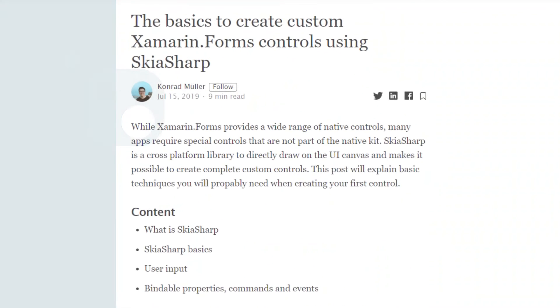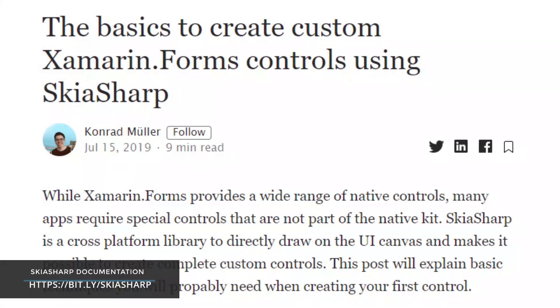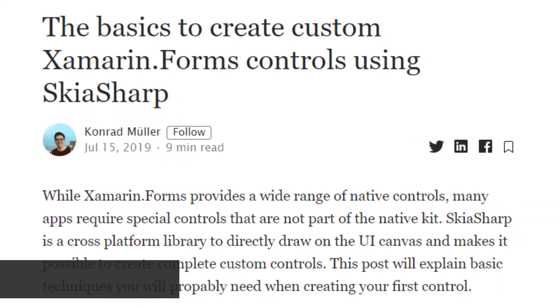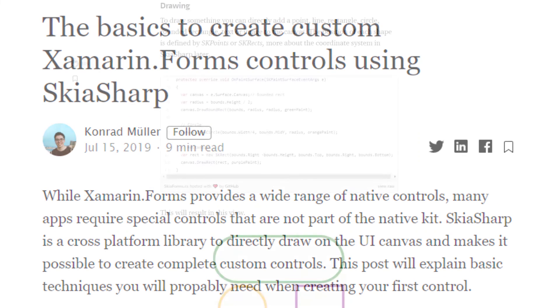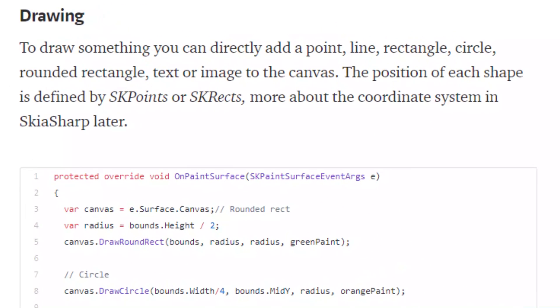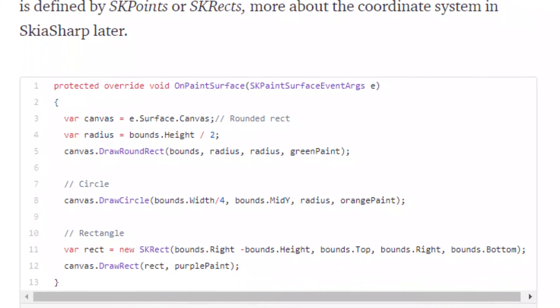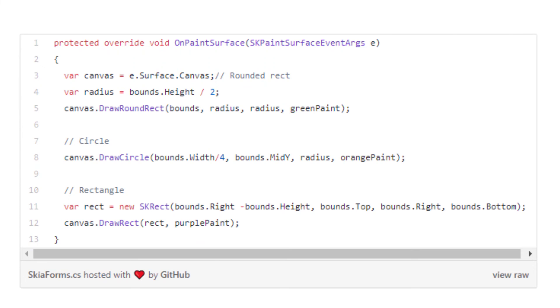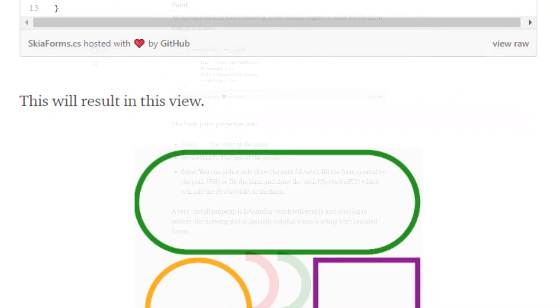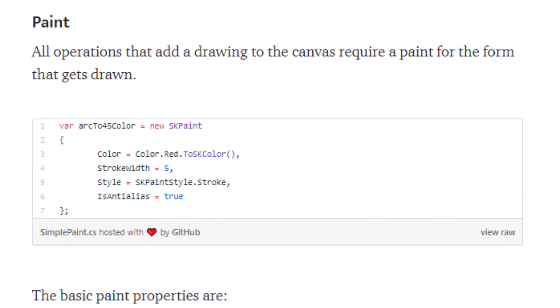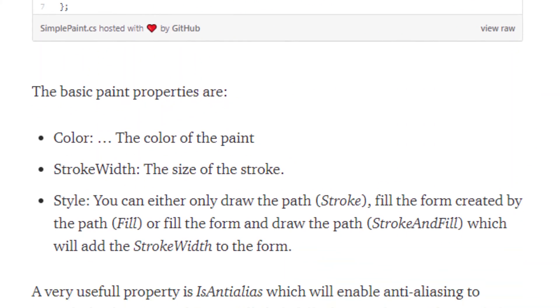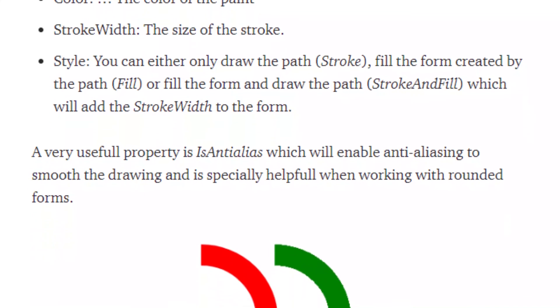Many applications require special controls that are not part of the native kit. And to achieve this, there is a need to render 2D graphics directly and natively on the app. SkiaSharp is a cross-platform library that allows direct draw on the UI canvas and makes it possible to create complete custom controls. It is a 2D graphics library that provides a rich API to basically draw fancy things on the UI canvas.